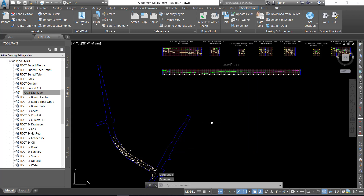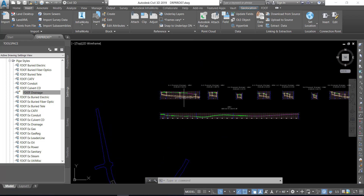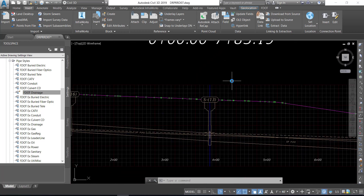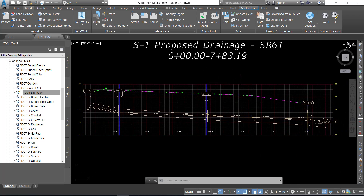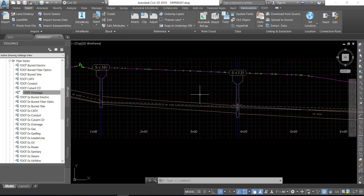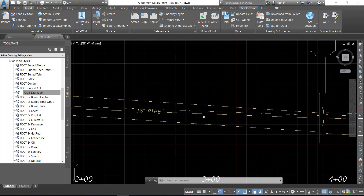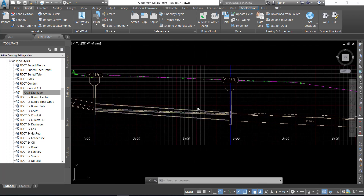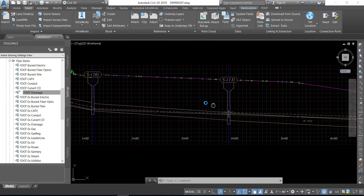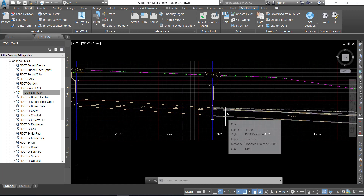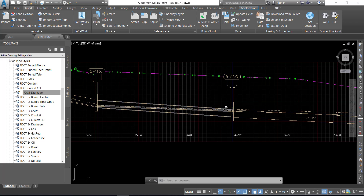Next, let's view the pipes. Zoom into the S1 profile view. Notice the blue line inside the pipe wall represents the hydraulic grade line. In some cases, the lines may not be blue or red — in this case, the lines are tan. The tan solid line inside the pipe wall represents the hydraulic grade line, and the dashed line just above it represents the energy grade line. After reviewing the hydraulic grade line and the energy grade line, save the file and close Civil 3D.